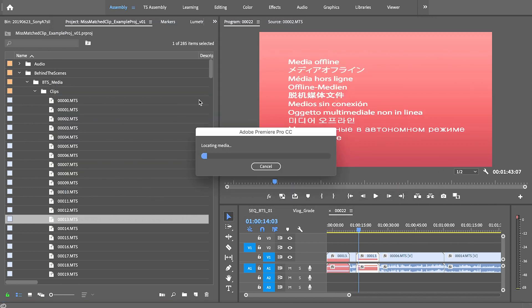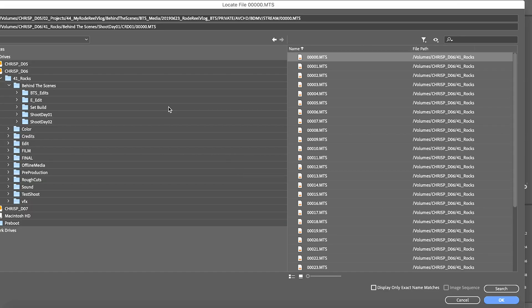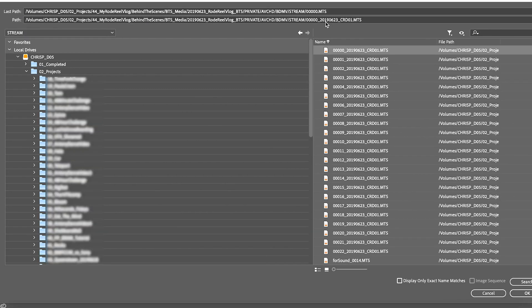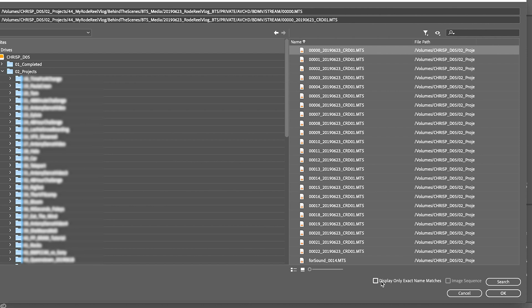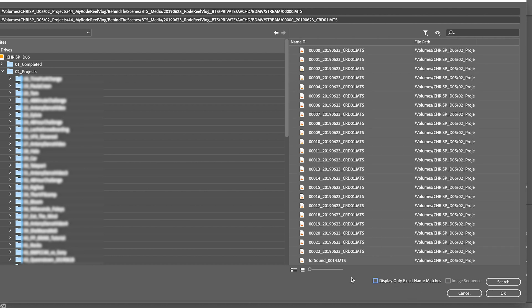So if we jump back to Premiere, the clips are going to go offline. That's fine, we can just relink them. Make sure relink others automatically is checked and locate. Find the file path, clip zero and our new name there. Make sure display only exact names is unchecked, otherwise it won't show up. Uncheck that and okay. Give that a minute to think.